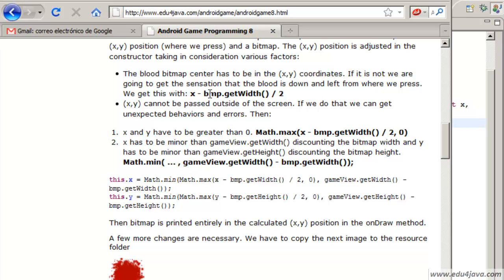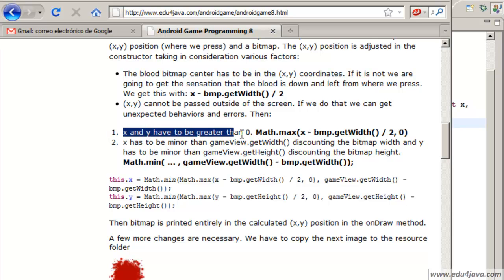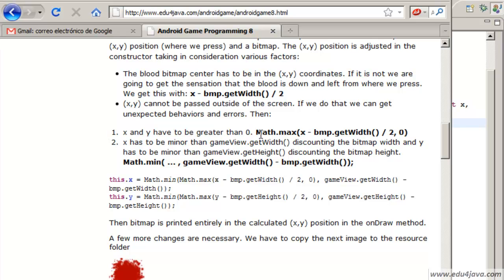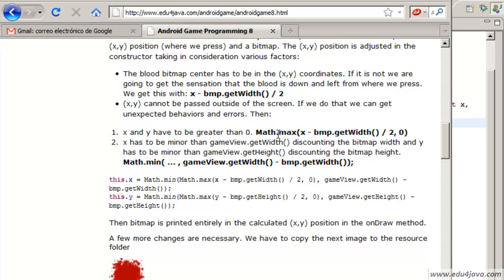We can't print out of the border of the screen. It gives us an error and the application crashes. So x and y have to be greater than 0. If x minus BMP.getWidth divided by 2 is less than 0 we get 0 instead. With this we control the minimums.